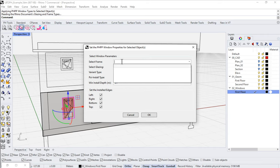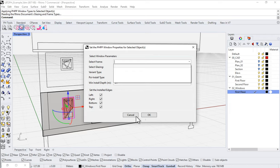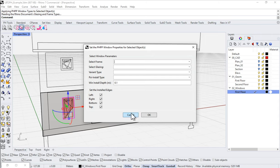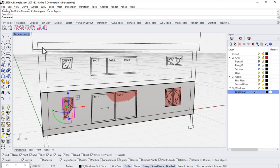If we take a look at our dropdown, our list here for different frame types, well, we have nothing. So the first step before we can do any assignment to individual geometry is to build up our catalog of glazing and frame types. So let me cancel out of this. Again, before we can apply anything, we first need to build up our catalog.